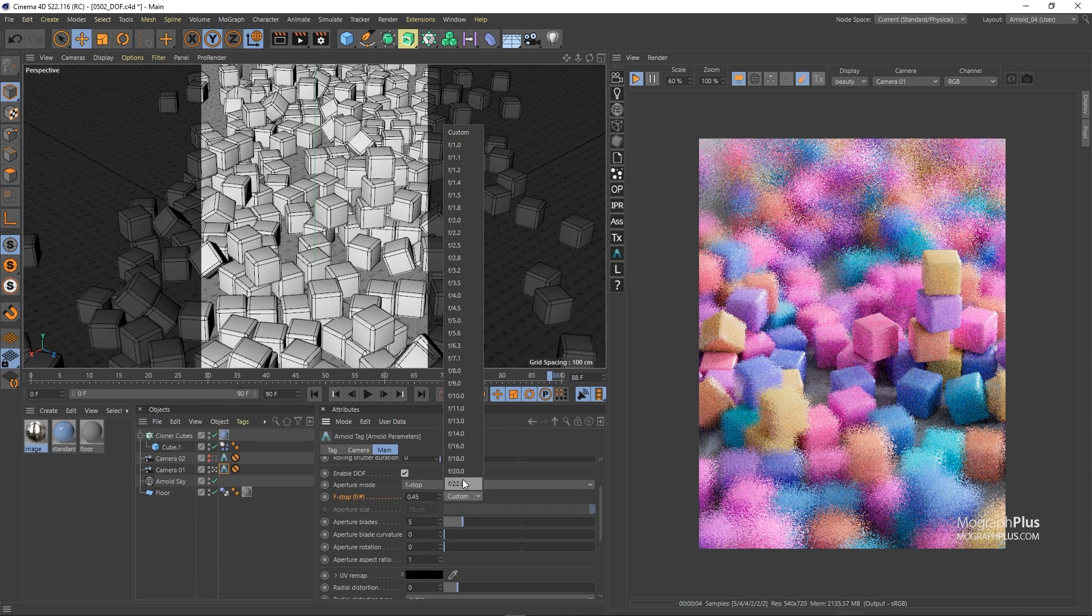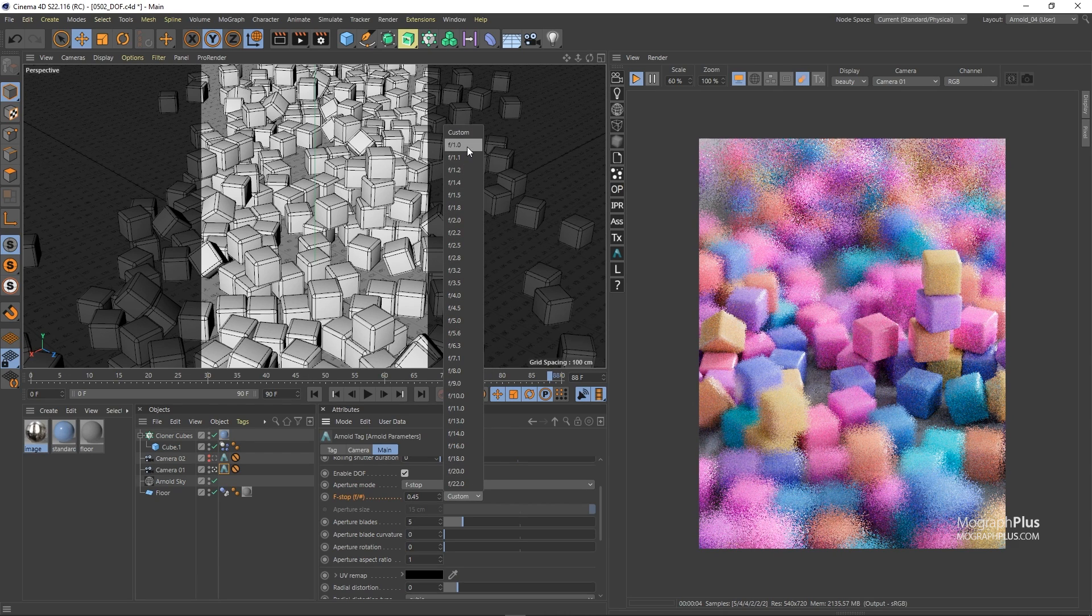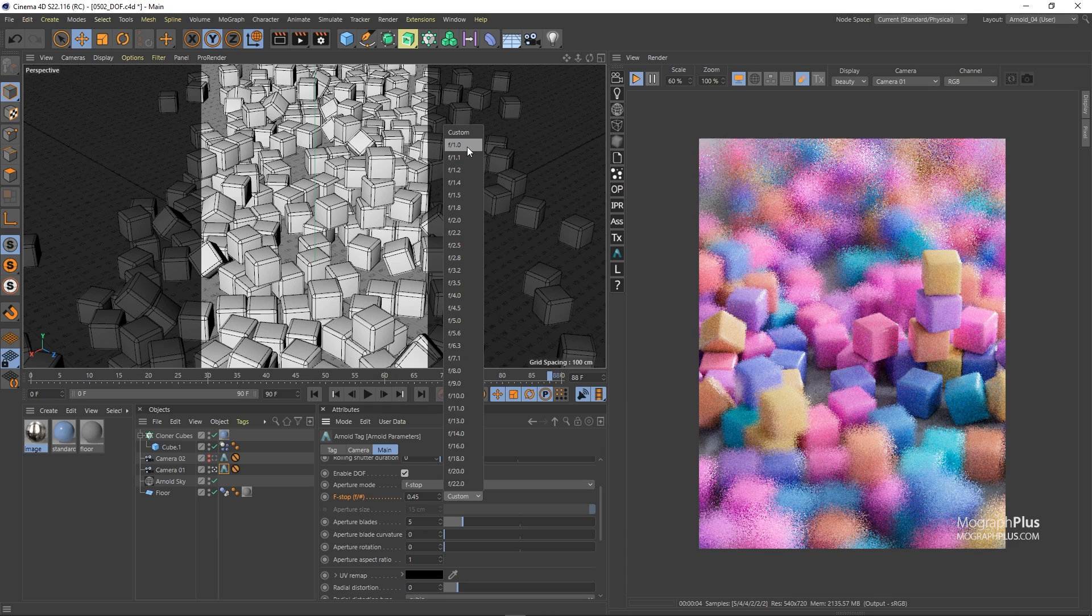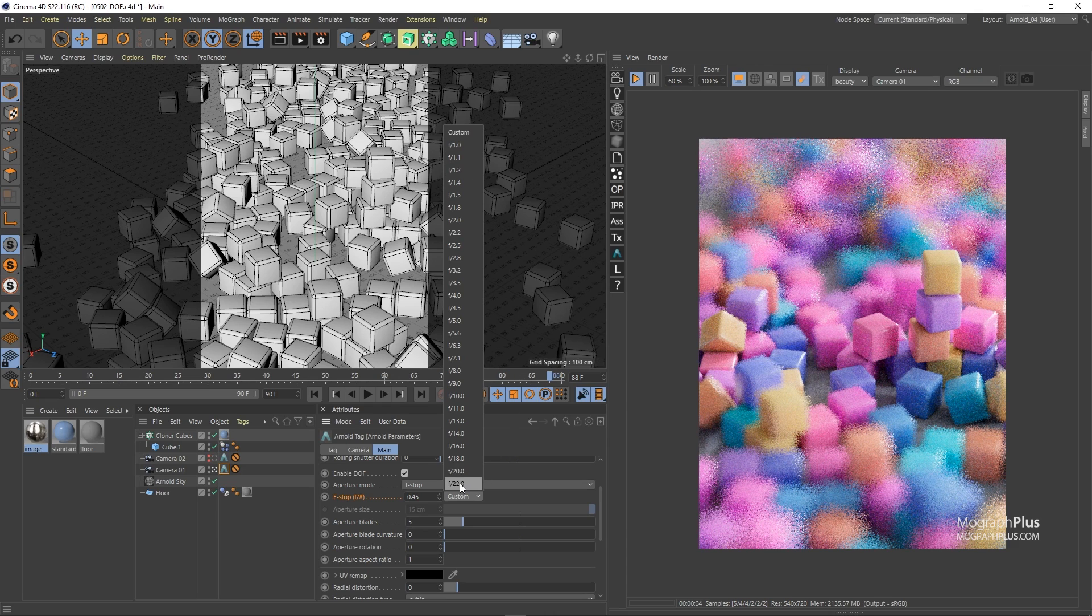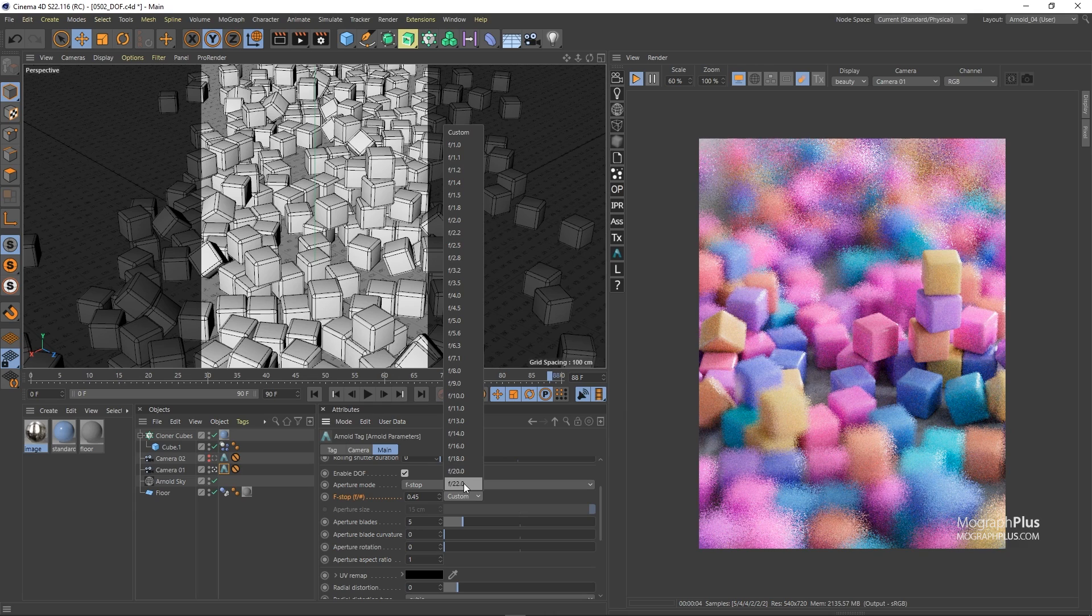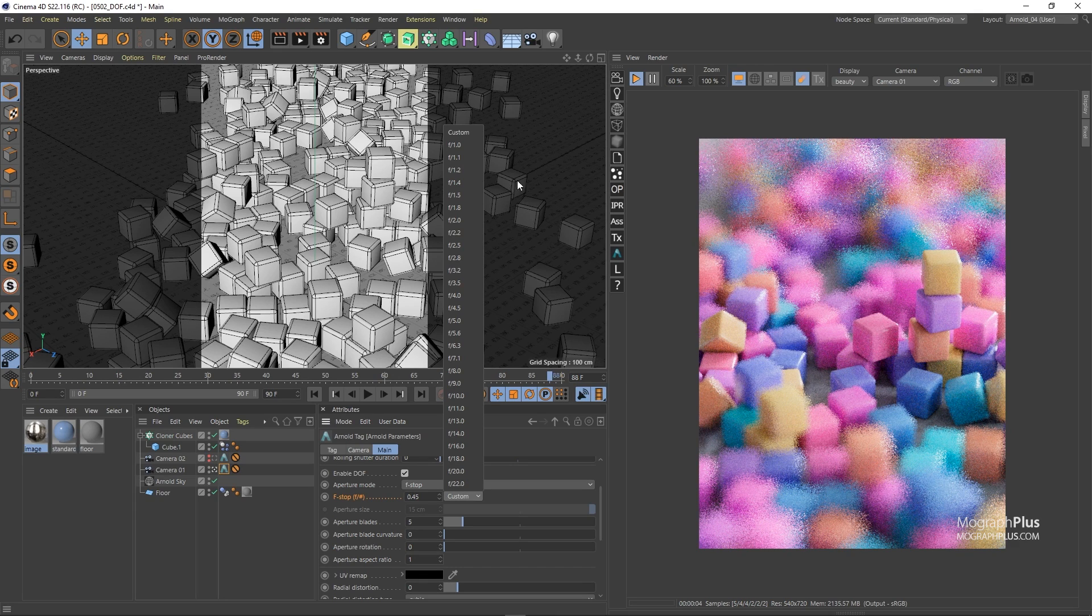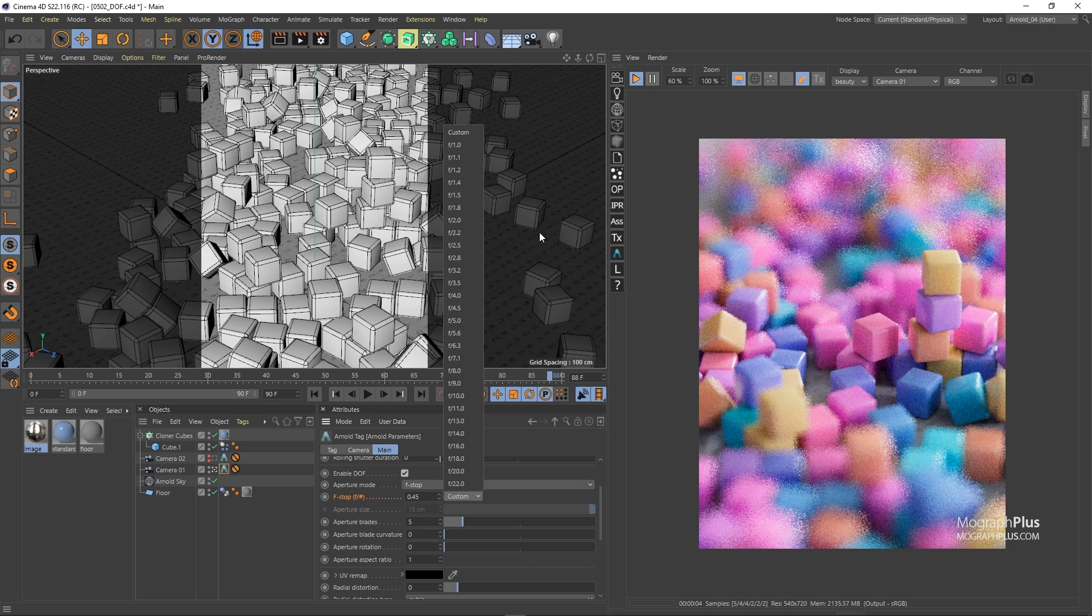Therefore, smaller F number means larger aperture size and narrower depth of field. And on the other hand larger F number means smaller aperture size and wider depth of field. Just to simplify this again the smaller and lower your F number the narrower or shallower the depth of field.